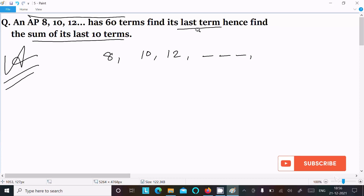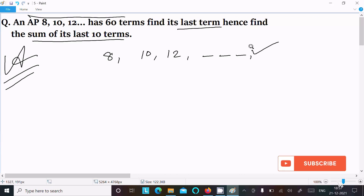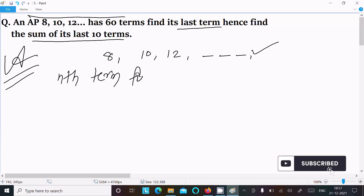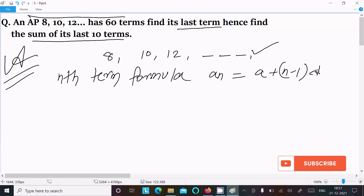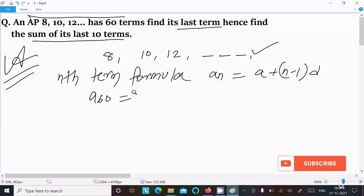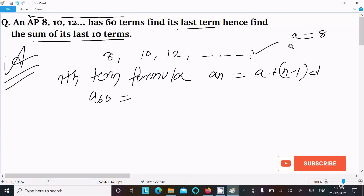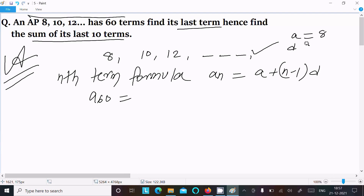So here the last term we need to get — the last position term. We know the nth term formula: the nth term is a plus n minus 1 into d. So here we can easily analyze: first term a is 8, common difference is 10 minus 8, that is equal to 2.